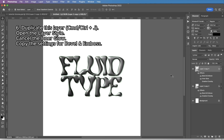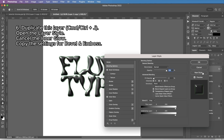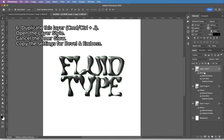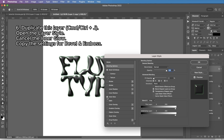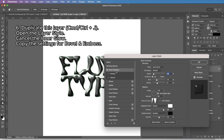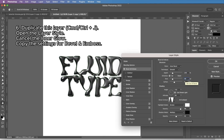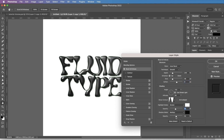The next thing — we're going to duplicate this layer again by clicking Command J or Ctrl J. We're going to layer style again by double-clicking on the effects. Then we're going to cancel inner glow and change the bevel and emboss: increase the depth, size 46, soften 9, leave the angle and gloss contour the same. Bring down the opacity to 7, and 61 for shadows.